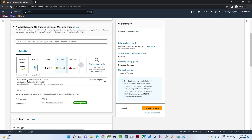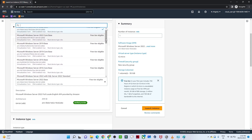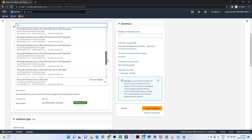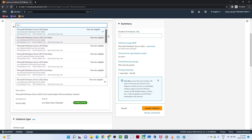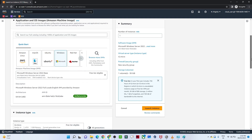Once Windows is selected, you'll see many Windows machine options. For practice, we only select the free tier eligible machines. You can see Windows Server 2019, 2022, and different versions available for free. Any machine that doesn't say 'free tier eligible' is paid, so make sure you only launch free tier eligible machines. I selected the free tier eligible Windows Server 2022.